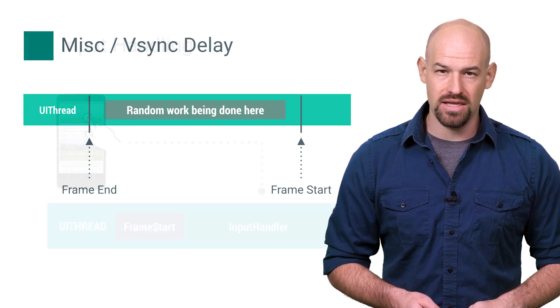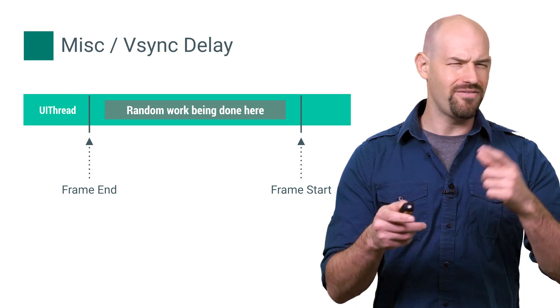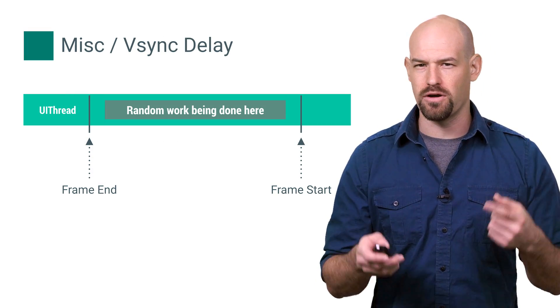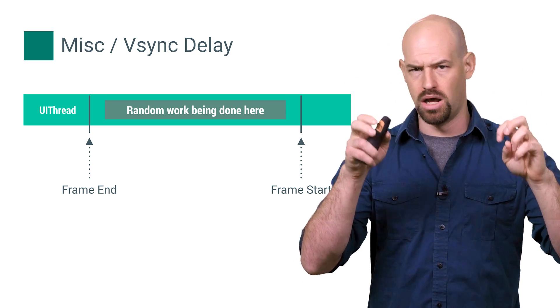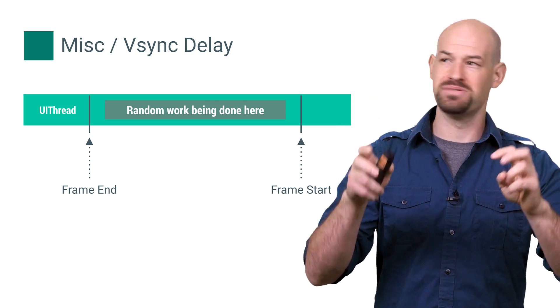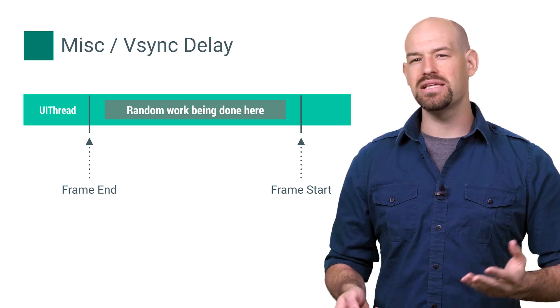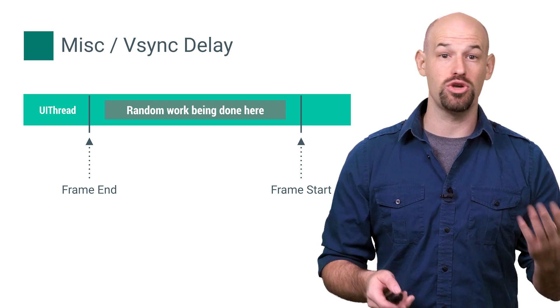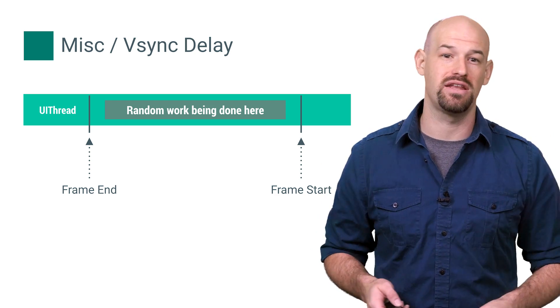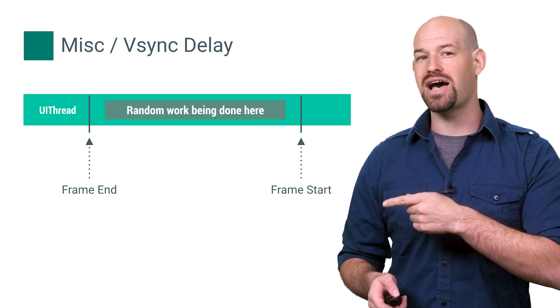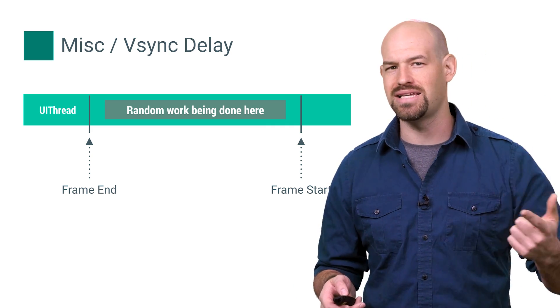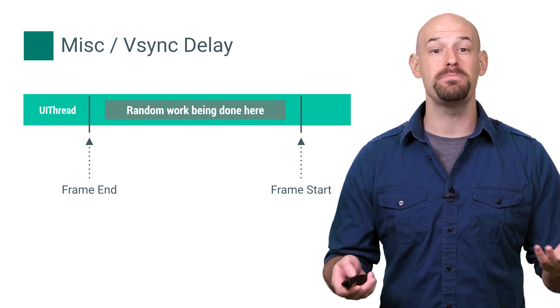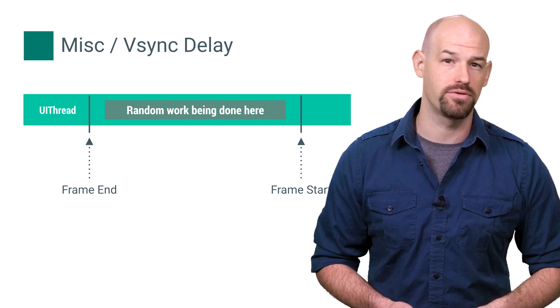And finally, there's misc time and vsync delay. If you've ever seen the logs from Choreographer about like, missed vsync by blah blah blah skipping blah blah blah frames, that's this thing. Basically, it's the stuff that might be occurring on the UI thread between two consecutive frames of rendering. If this value is high, chances are you've got some callbacks, intents, or other work happening that might be ideal to push off to another thread.